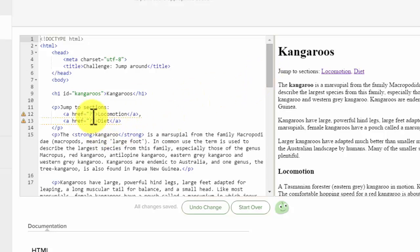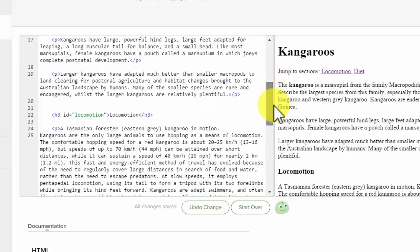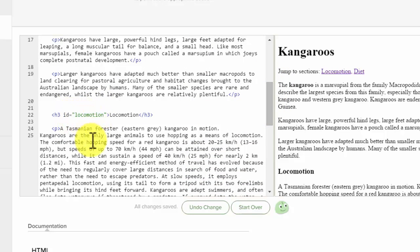We want it to jump from here down to the locomotion section. So I'm going to scroll down, and I see that there's an ID called locomotion. That's where we want it to go.